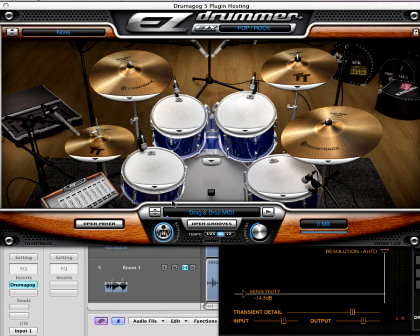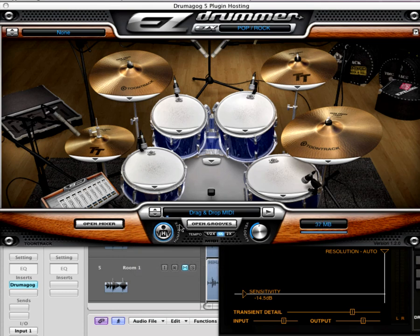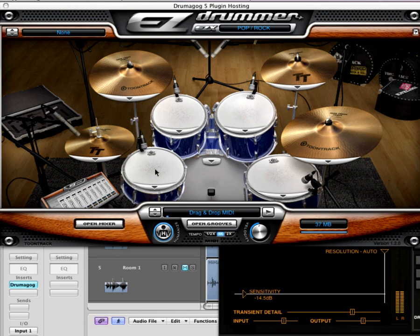Since we're loading a snare, we're just going to go in and select the 14-inch Rogers snare and click on it to load it. Now the only sound that we have loaded in Easy Drummer is the one that we need, which is the snare drum. And you can see if we click on it, it plays that particular snare back just like this was running any other way.